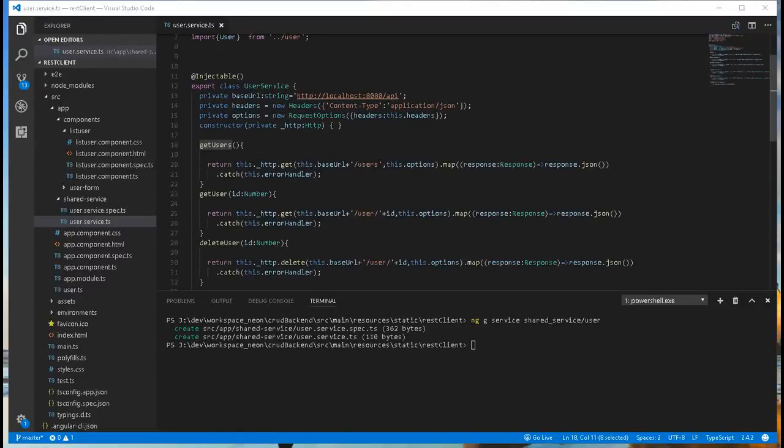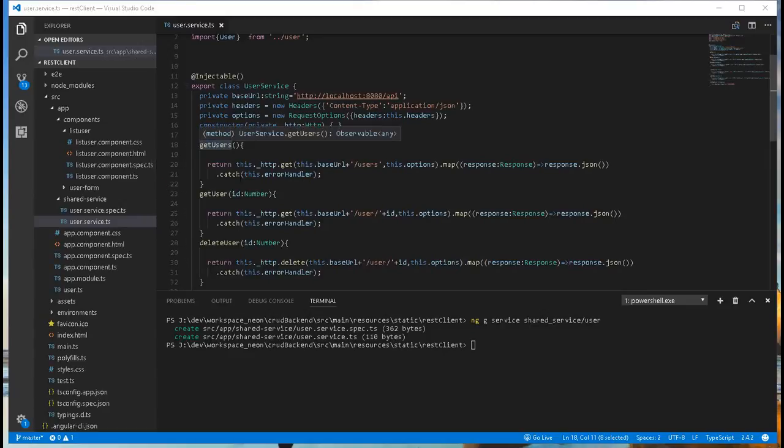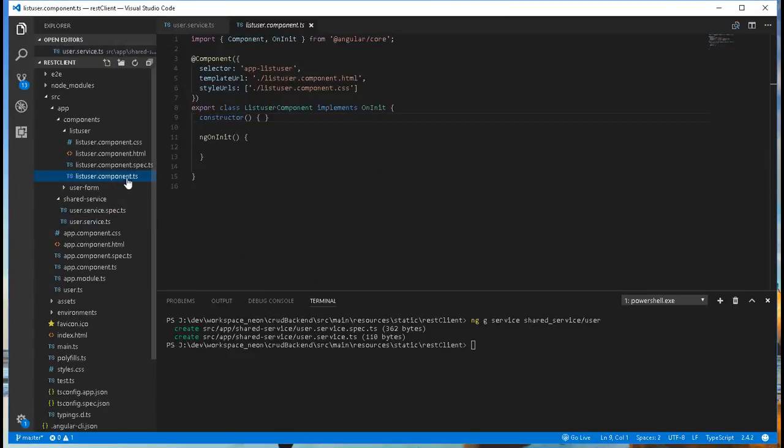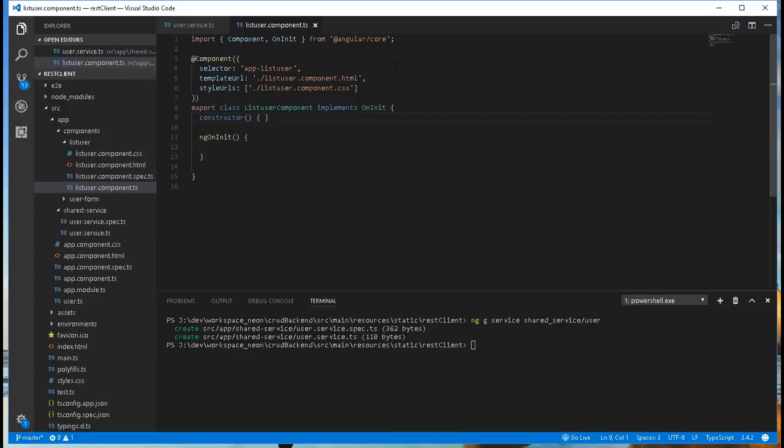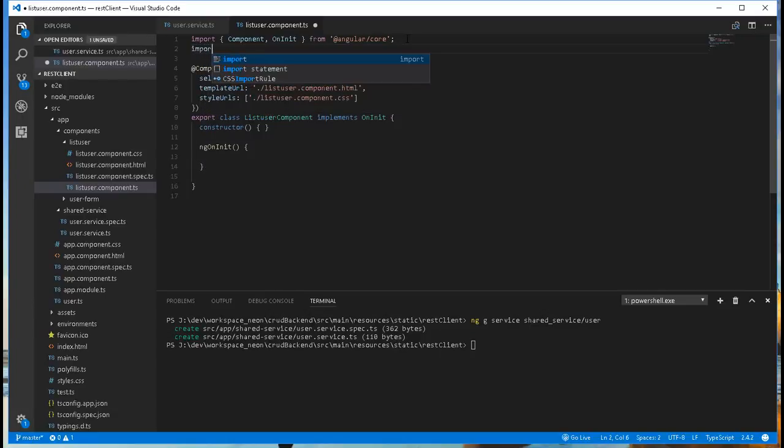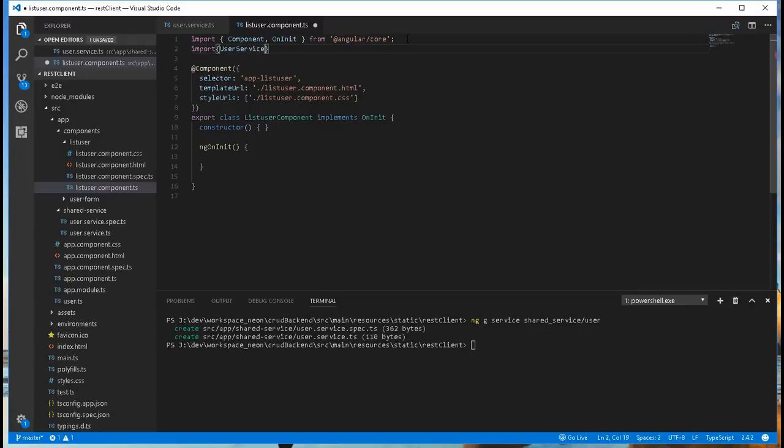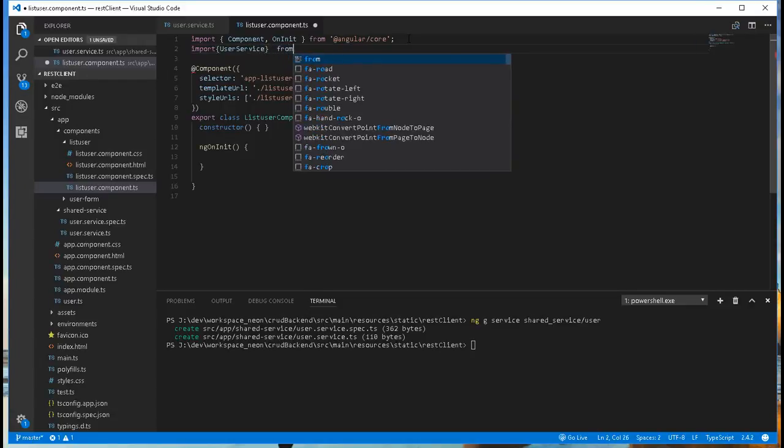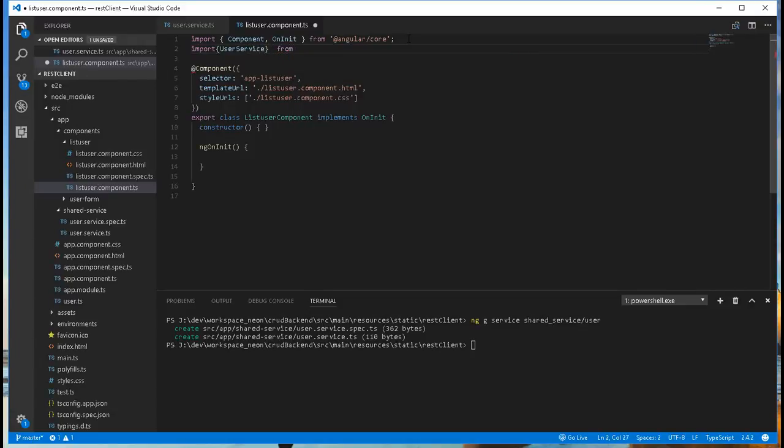With the service class now in place, I'll go ahead and inject it into the list user component so that we can start making use of some of these methods here. Open this up, then we need to import the service class. Import UserService from, we need to go two levels up.